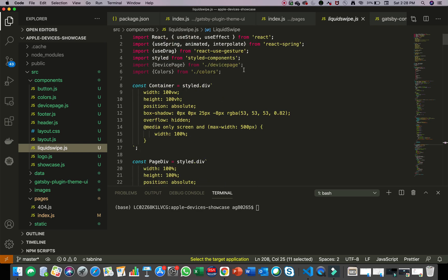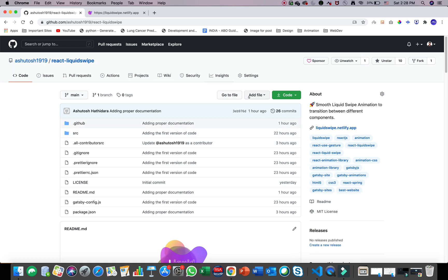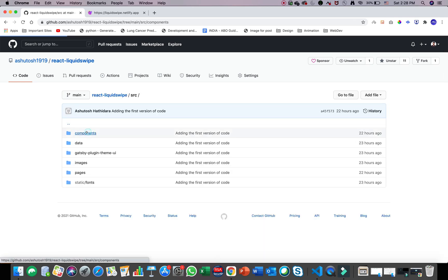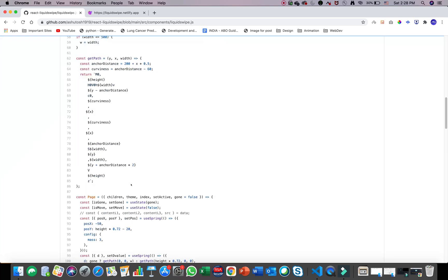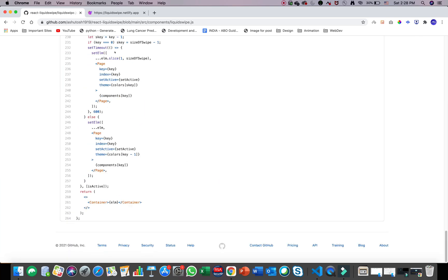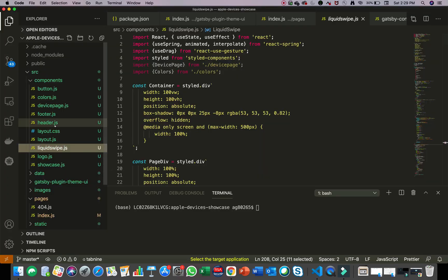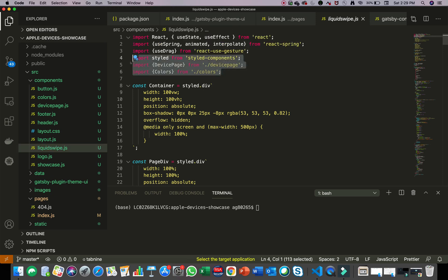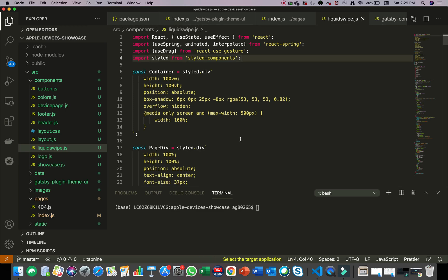When you download it, you need to clone or fork the project and then clone it into your local repository. Then go to source > components and you'll find liquid-swipe.js. Copy the complete code of liquid-swipe.js and create a new file called liquid-swipe.js in your local project where you want to use it. I'd also suggest removing any unused components that I forgot to remove.